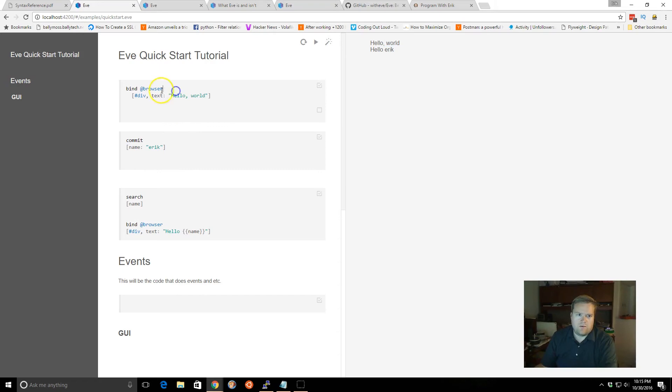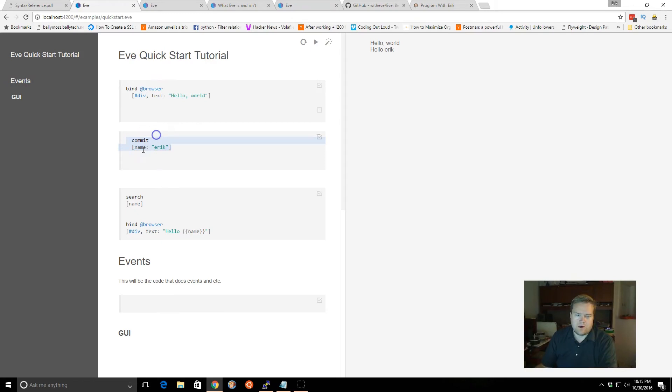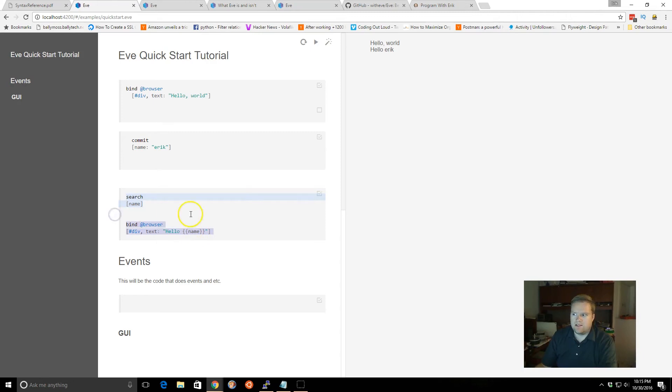So from here, we created just a simple hello world. Then we did a commit, and we committed the variable name. We wanted to retrieve the name, so we just searched for it, and then we brought it up and we could see it.